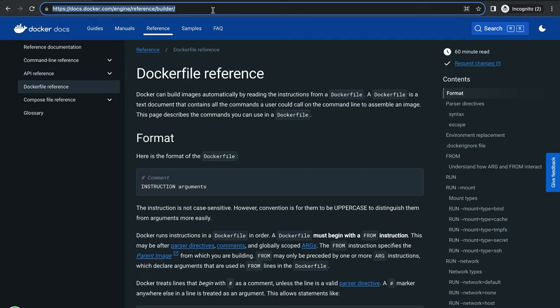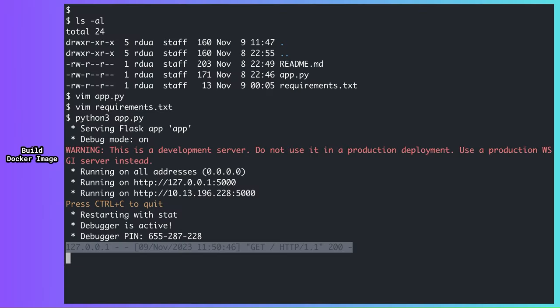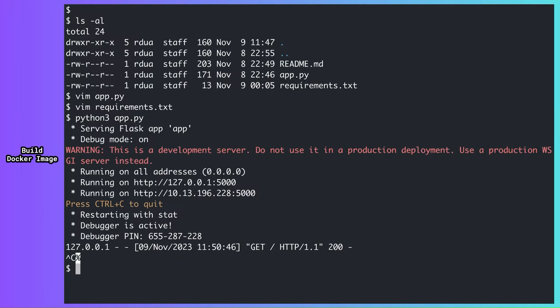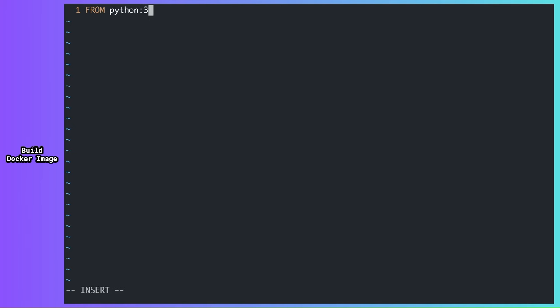To create an image for the app, we need to create a Docker file inside our project directory. There are specific instructions you write in the Docker file to tell Docker what to do. The documentation is the best place to know about all the possible instructions. Let's create the Docker file. Because I have a Python application, to make my life easy, I can use the Python base image.